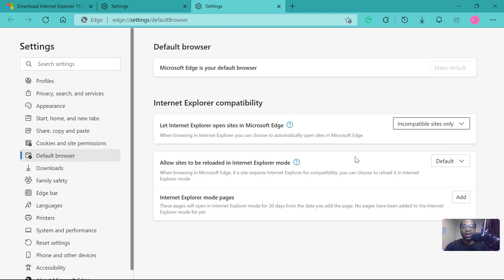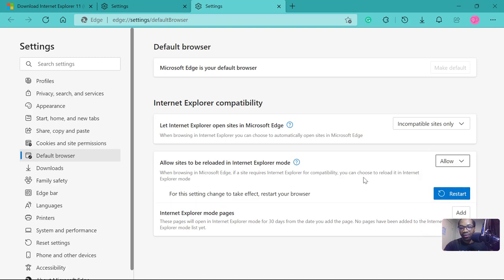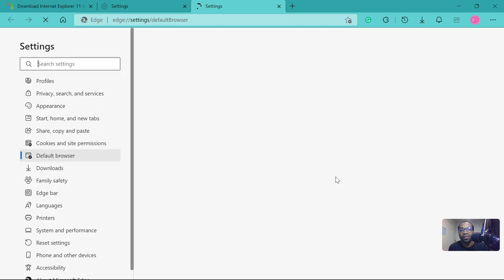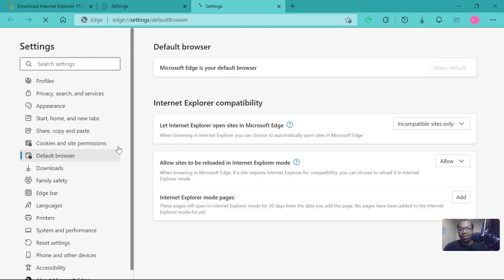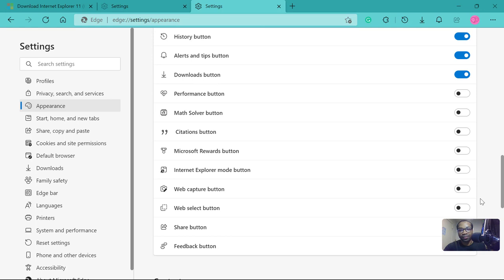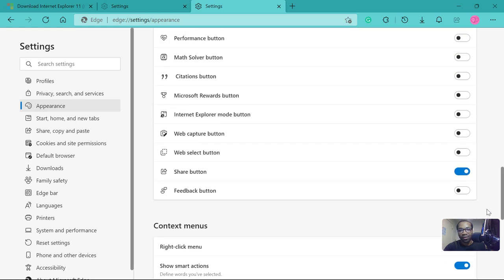So that way, any useful old site you visit will open on Edge and render well. Here too we will pick allow, and we will restart the browser. So let's restart. Now let's go back to Appearance, scroll down.